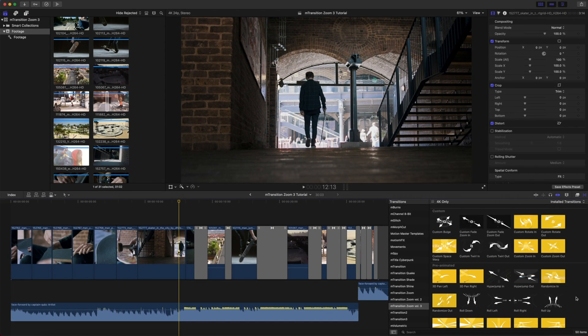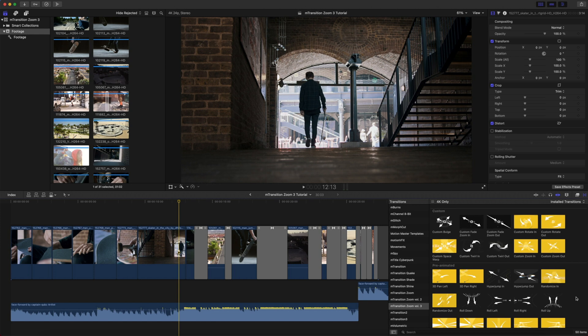So why don't we look at this sequence that we have here in the beginning of our video. As you can see, I have several jump cuts just to start to build our story, and then as our music jumps in, we have many different transitions using M-Transition Zoom Volume 3.